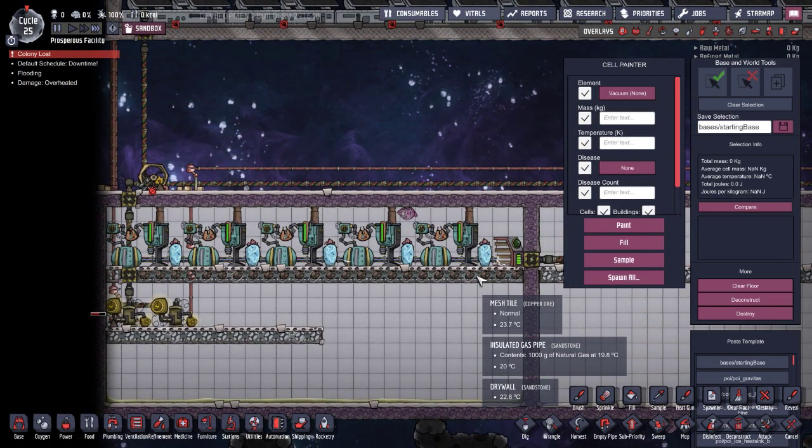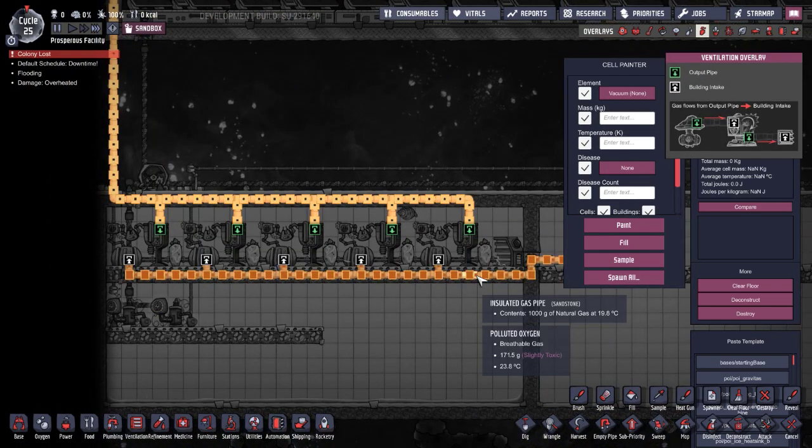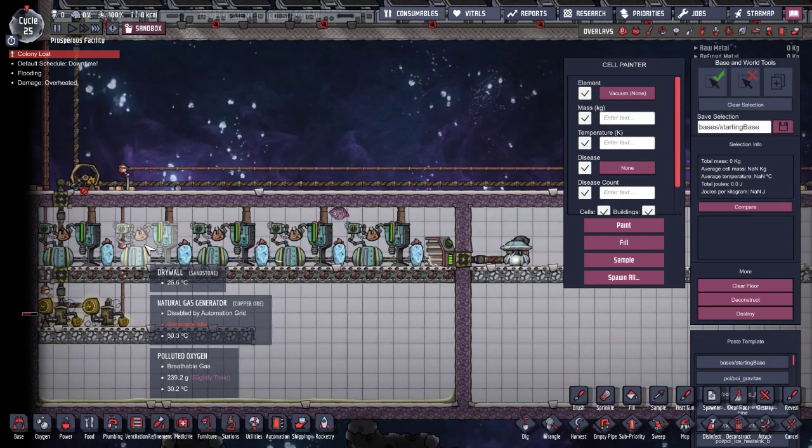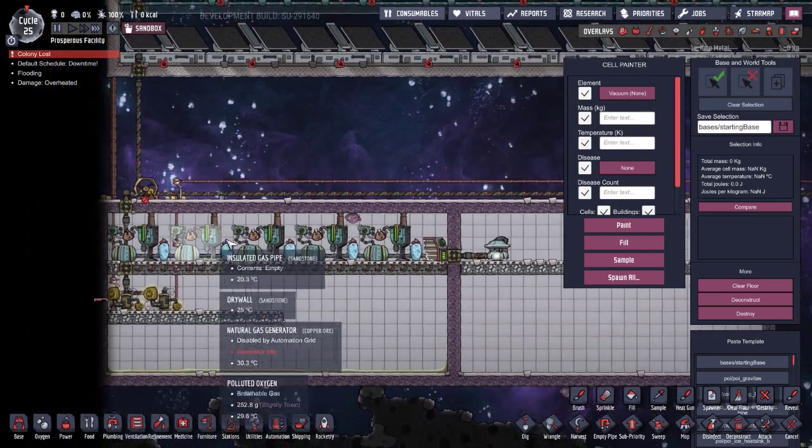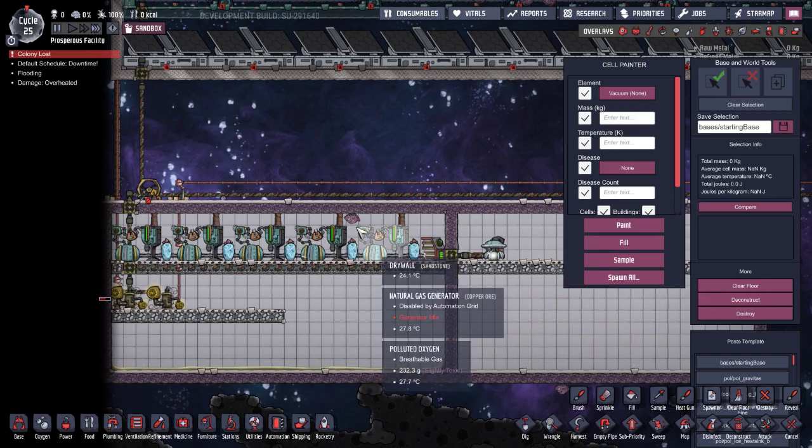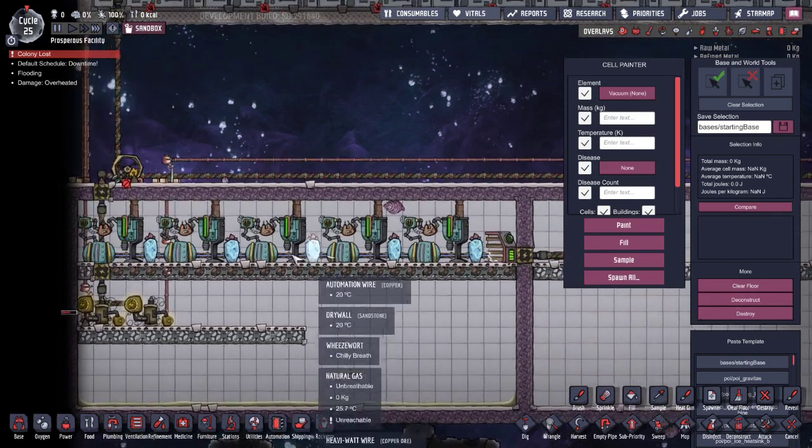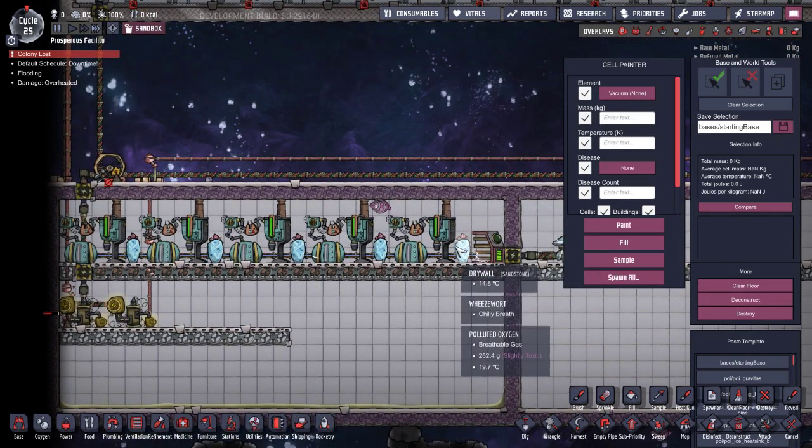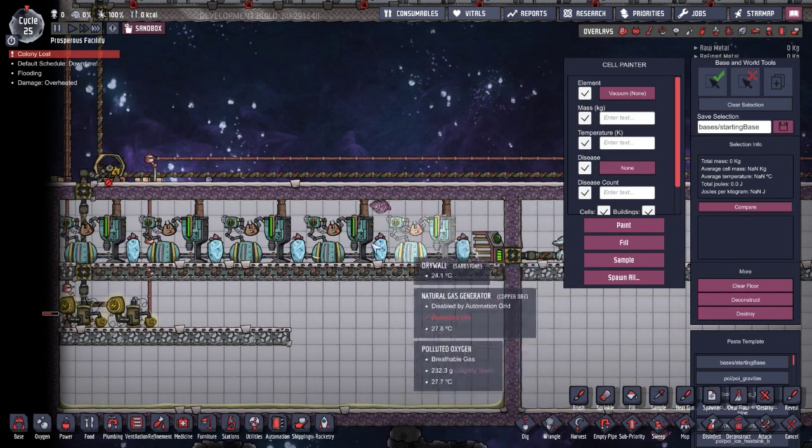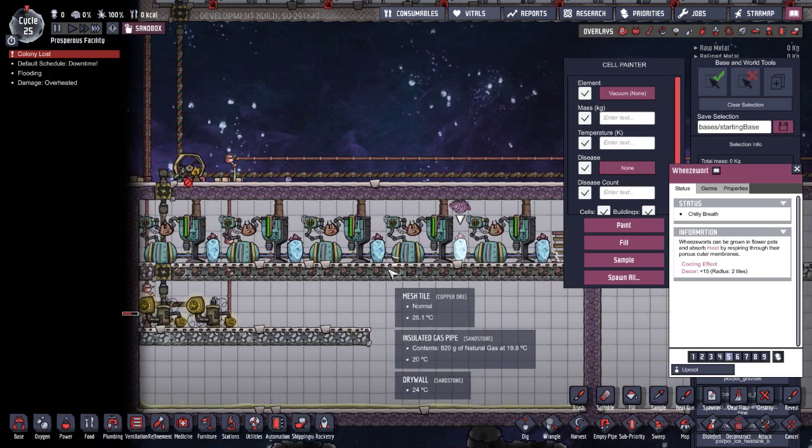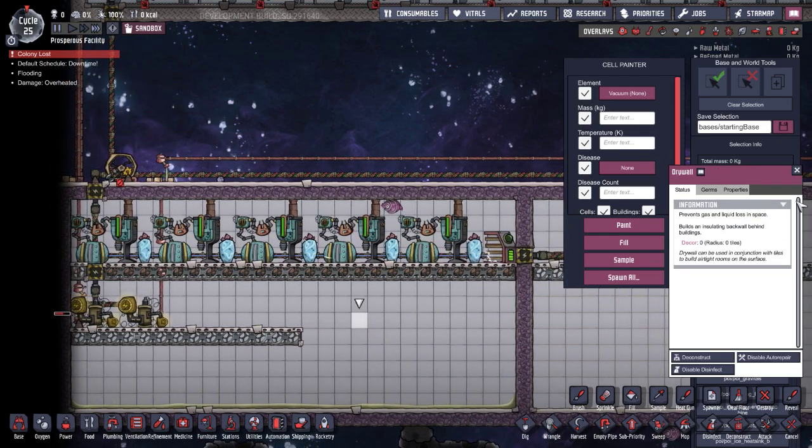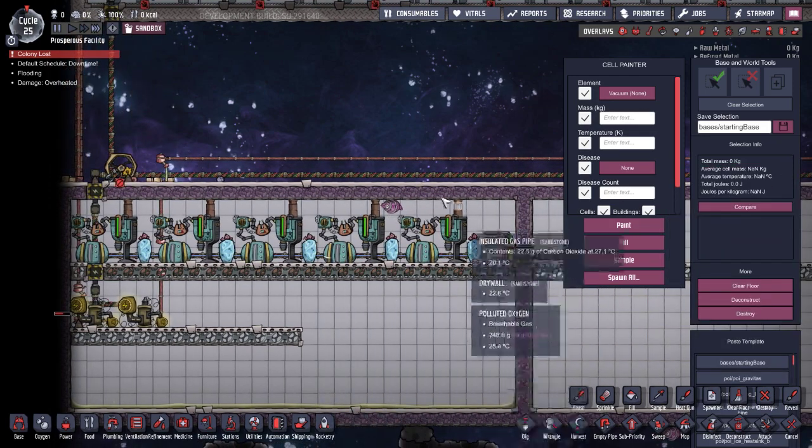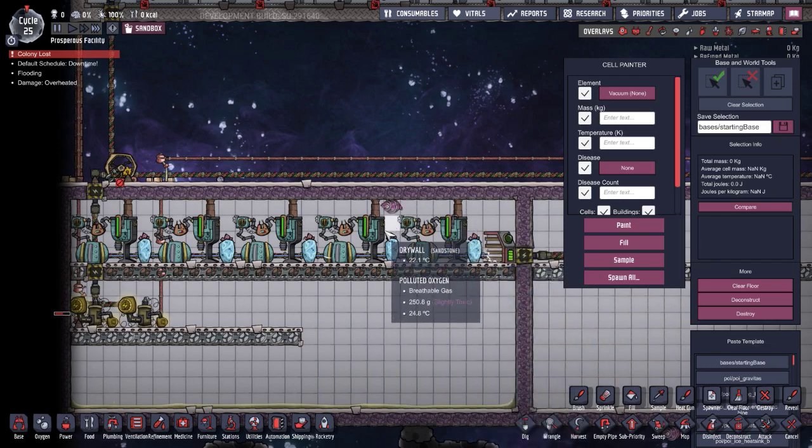So I decided to go with gas. The reason behind this is I have these natural gas generators in my current base. In the legitimate game - obviously this is debug - this is pretty much exactly how I have them set up.